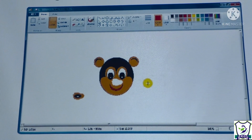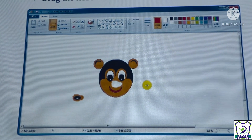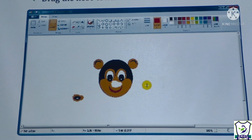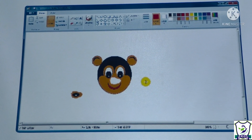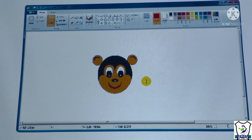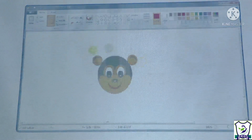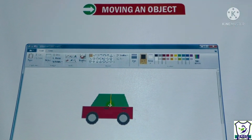Now click on the Undo button. If you click the Undo button, the moved object — the nose — will go back to its original position.